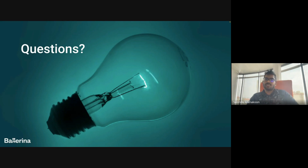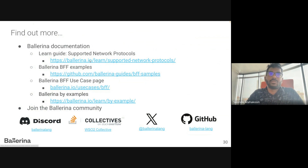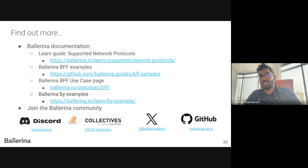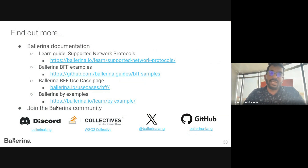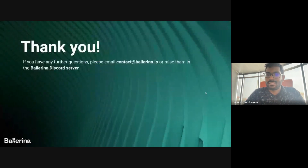It's time for answering your questions — please feel free to ask. You can learn more about Ballerina BFF from the following resources: the Ballerina BFF example repo, the Ballerina use case page, Ballerina by Examples, the Ballerina Discord server, the WSO2 Stack Overflow collective, and you can follow us on Twitter and star us on GitHub. Thank you!